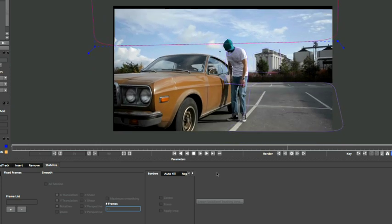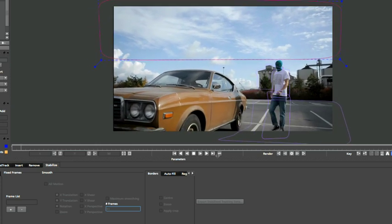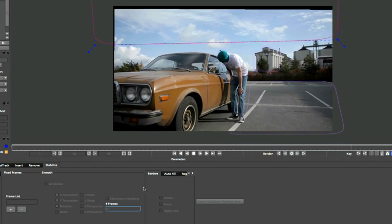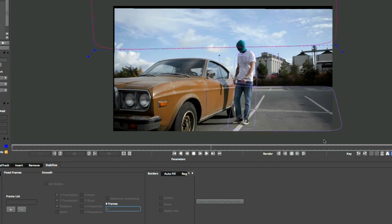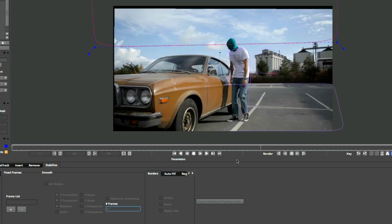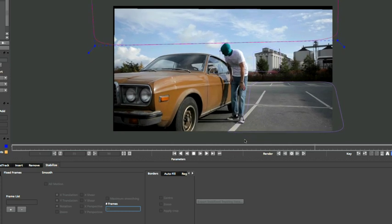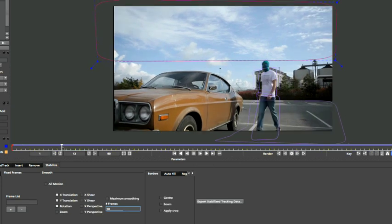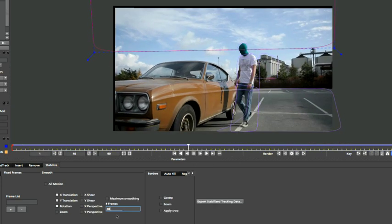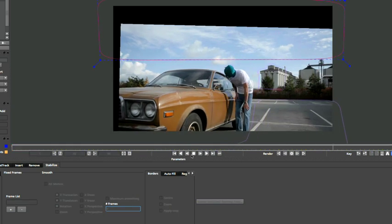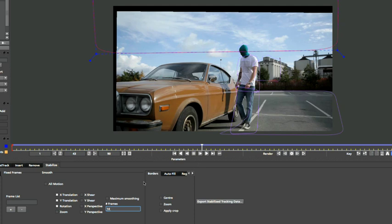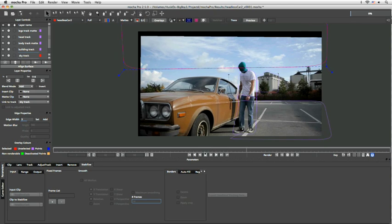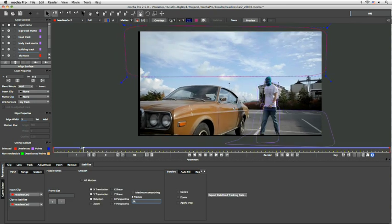Now of course that comes at the expense of taking away some of the steadiness, but that's the balance you have to strike with your particular shot. Now I'm going to take this down fairly low just to give us quite a lot of work, maybe not that low, so I'll take us down to about 14. Let's see how we go.